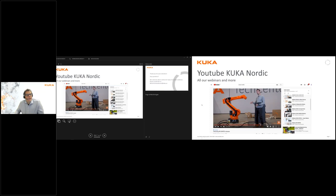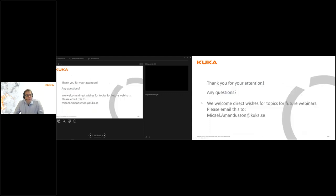With that we are nearing the end of today's webinar. We had a few questions and I hope I was able to answer them properly. If there are no further questions, I'd like to thank you for your attention.